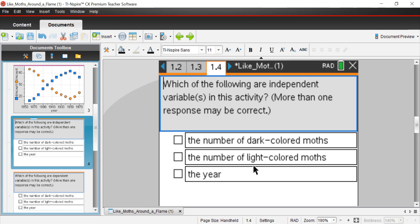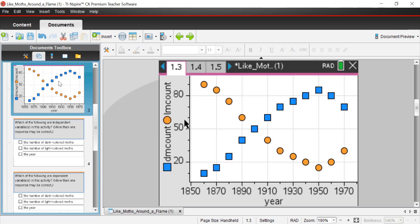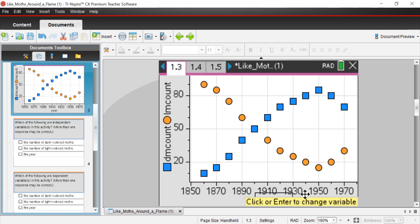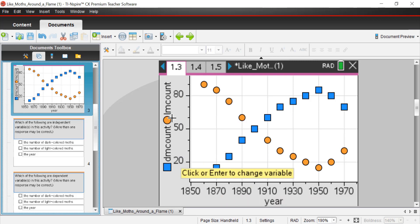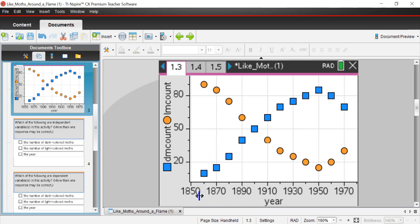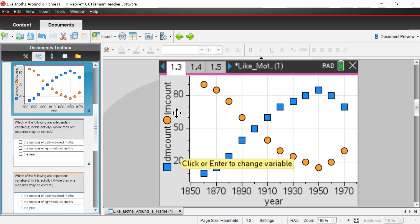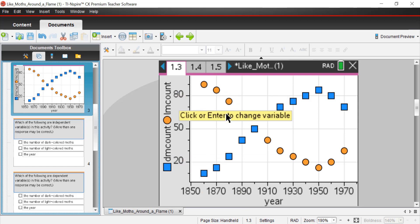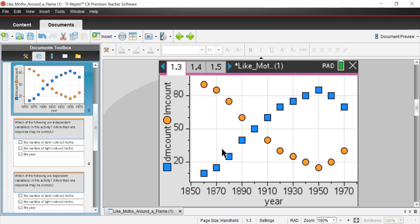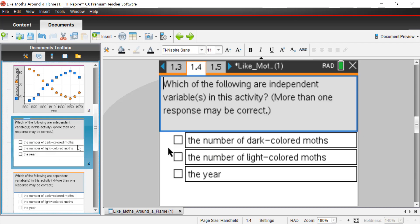Instead, they're known as dependent variables, which is the next question. Which of the following are the dependent variables? The reason these are dependent is because clearly there's some kind of change. There's no influence in the number of years. Time just ticks away regardless of whatever happens to these moths. Time's not going to change. Therefore, it's independent. However, there seems to be some kind of effect over time on these moths.